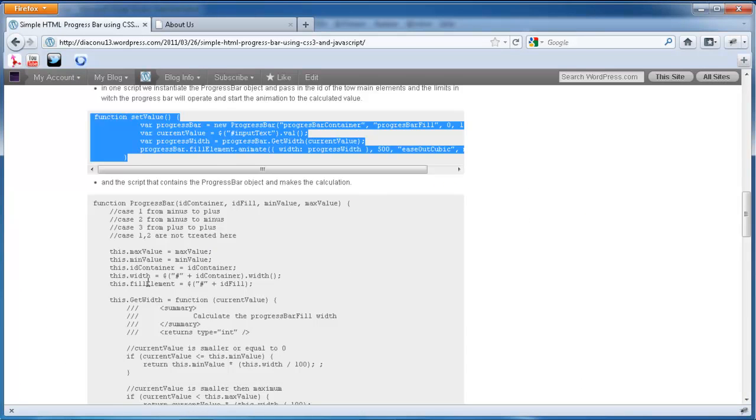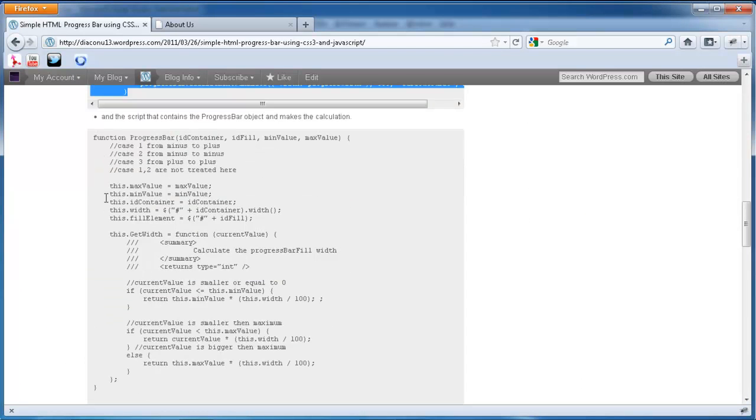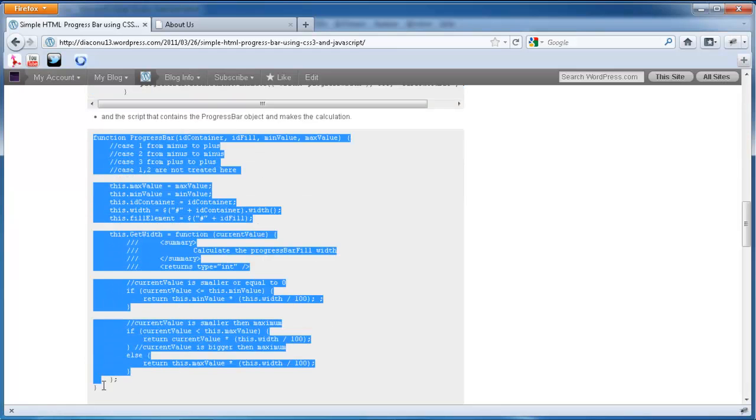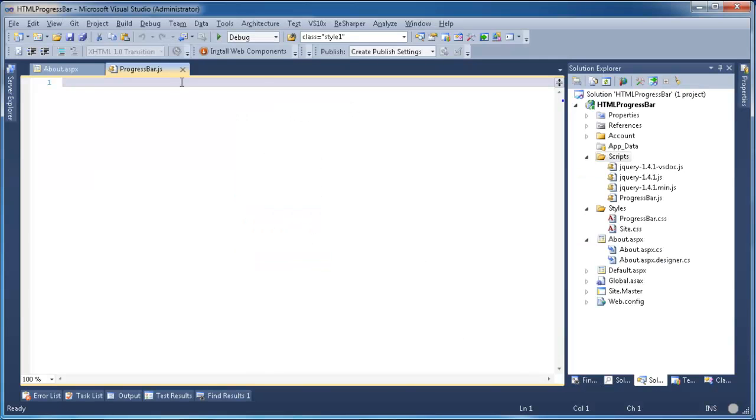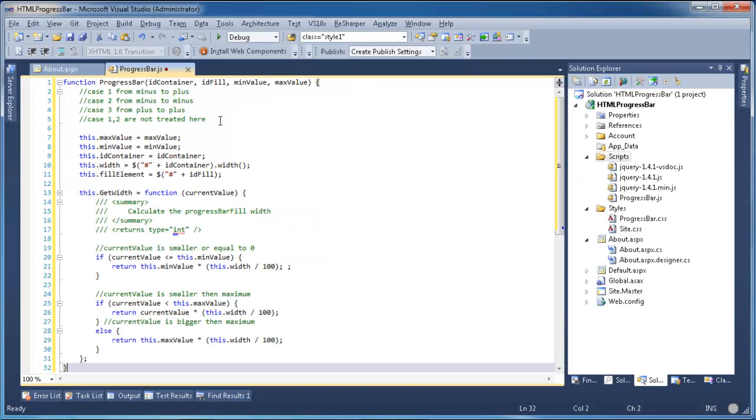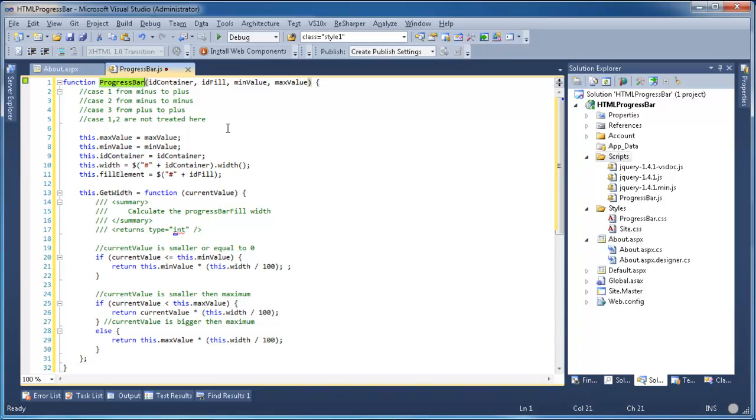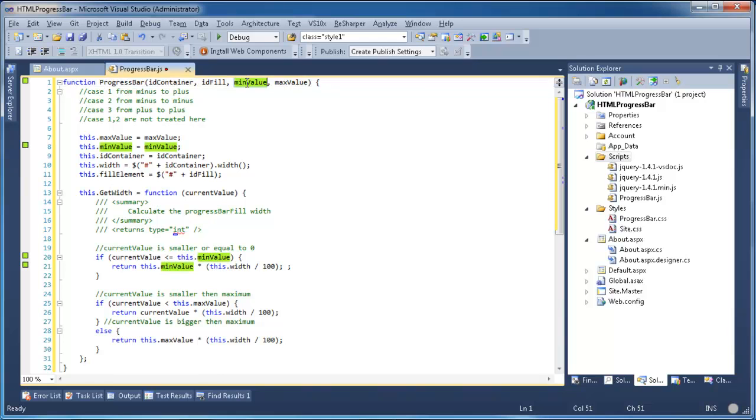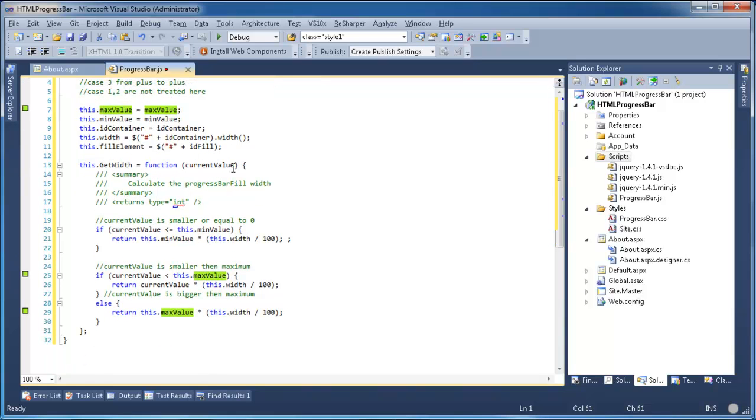I'm going to copy this and there it is. Here we will see that this function is actually the main function. So we see that this function contains the ID of the field, minimum and maximum. And it will calculate using this getWidth and return us the correct width for the current value.